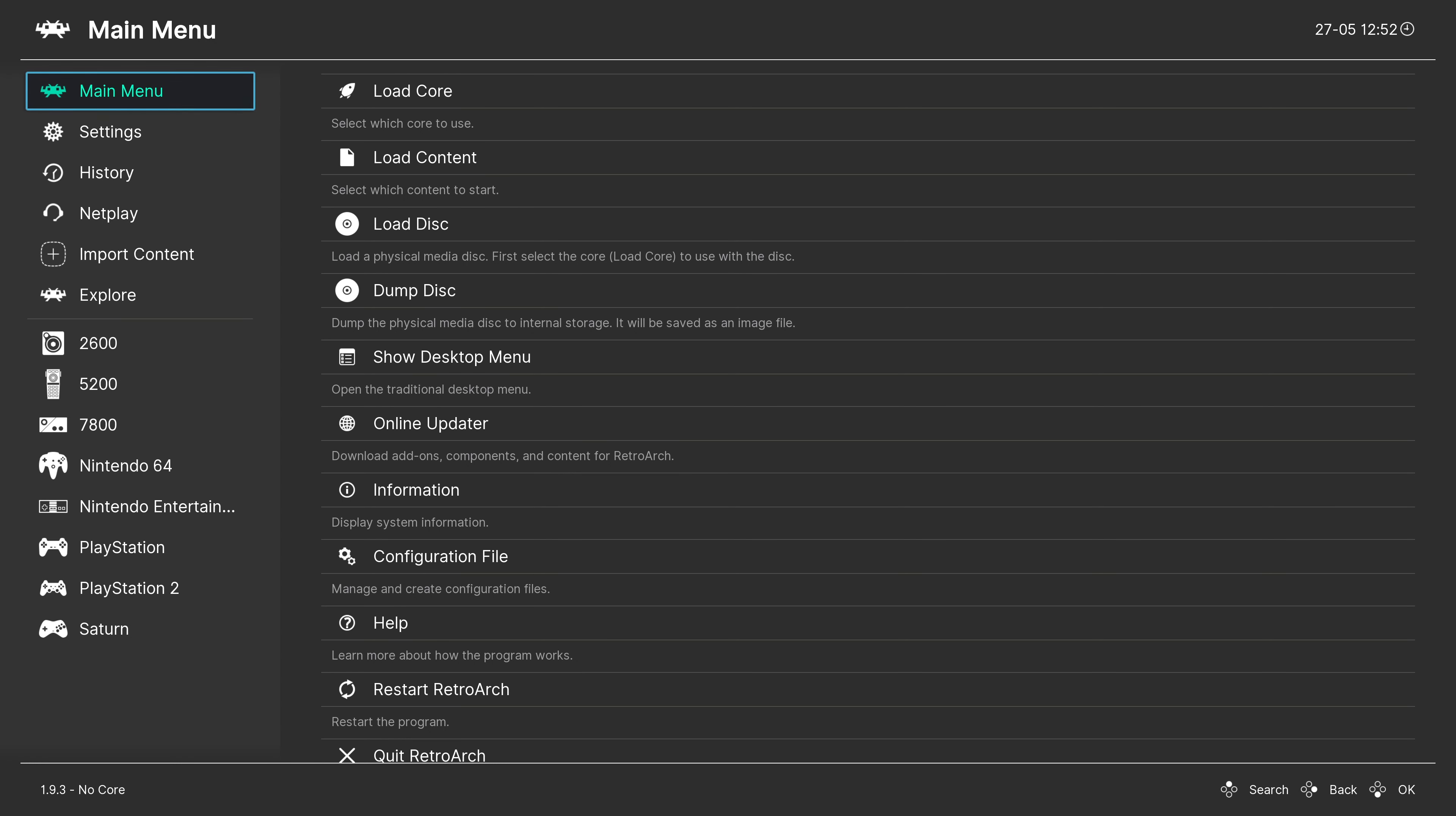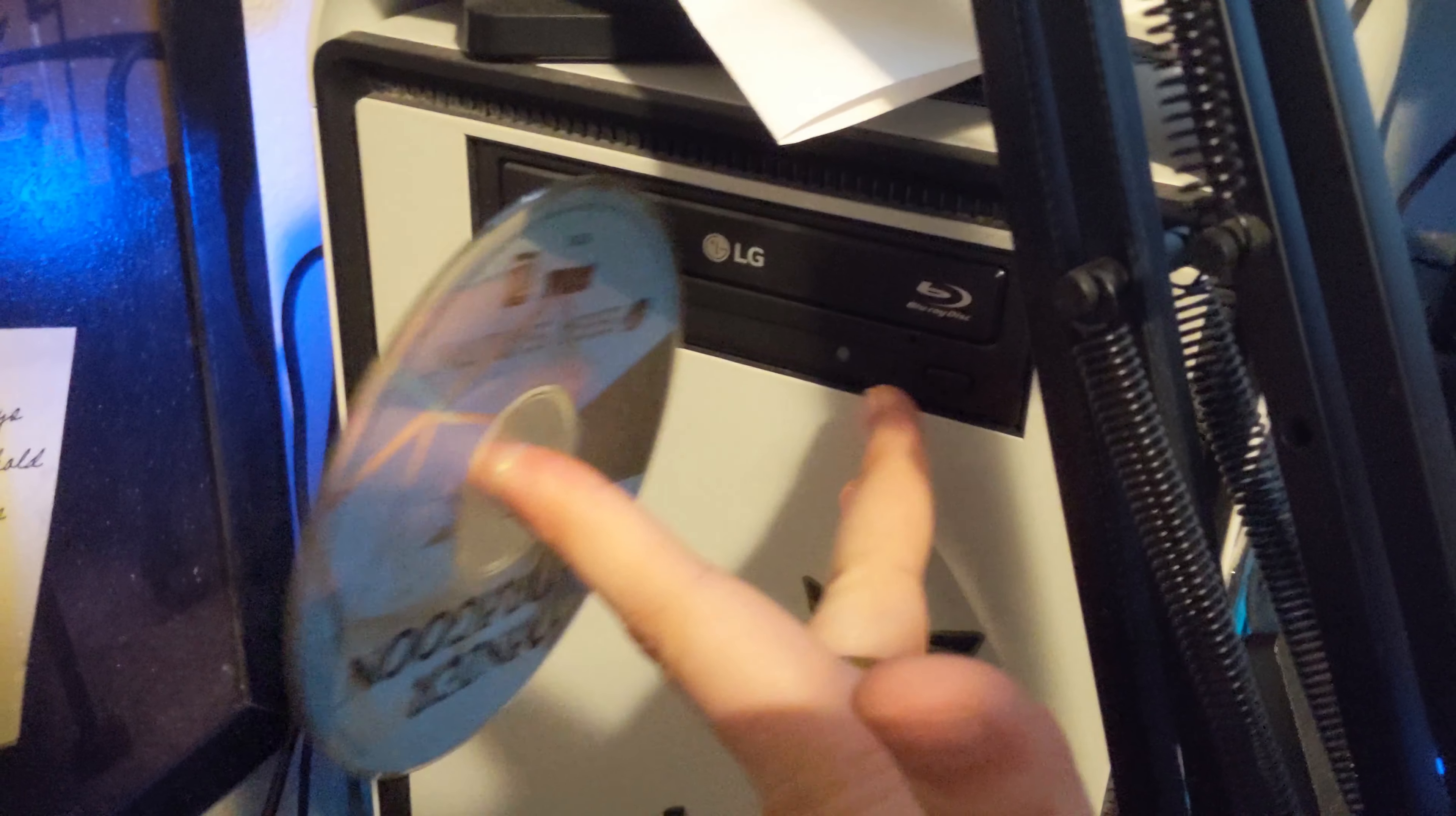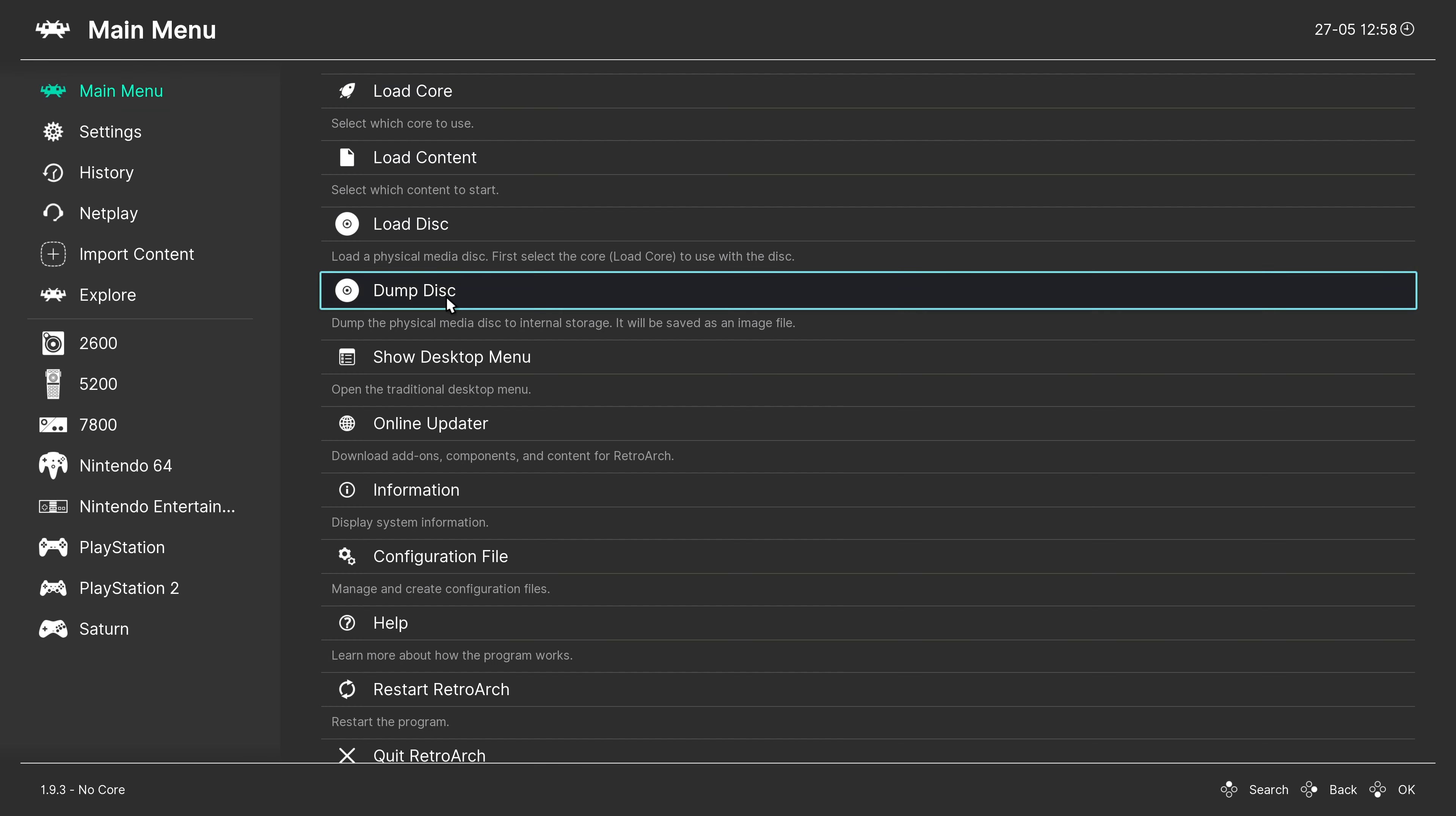And now we need to find a disk that we want to dump, so I'm going to dump my copy of Panzer Dragoon for Sega Saturn. Put it into your computer's disk drive if it still happens to have one, or you might need to find an external drive to dump your disks with. Once you have the disk you want to dump in place, on the RetroArch main menu we are going to click on Dump Disk.